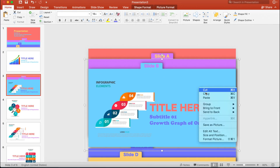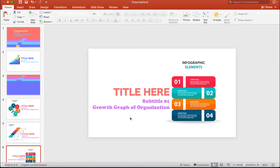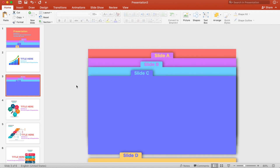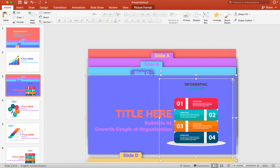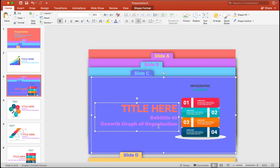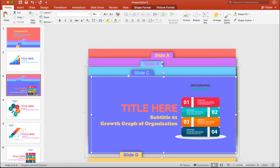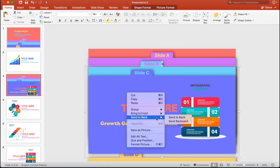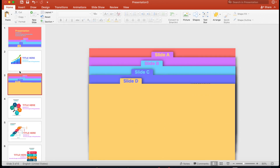Bring Slide C over here. Copy the elements with Ctrl+C on Windows or Command+C on Mac, then paste with Command+V. Change the size of the element, adjust the text, and change the text color. Select the elements and the slide, press Option+Command+G on Mac or Ctrl+G on Windows to group them, then right-click and extend backwards.